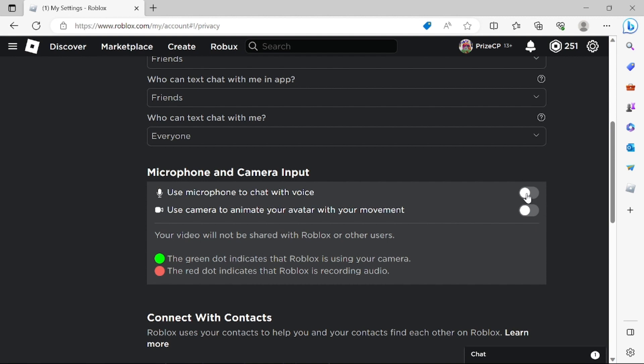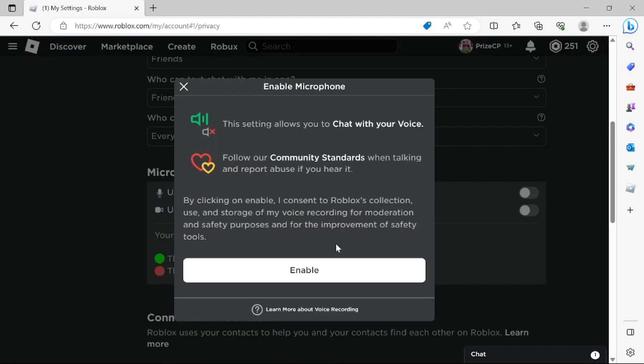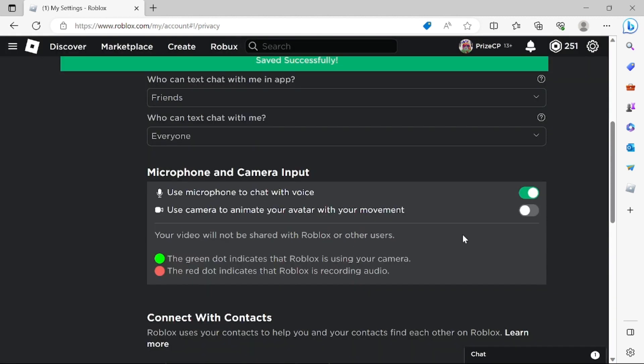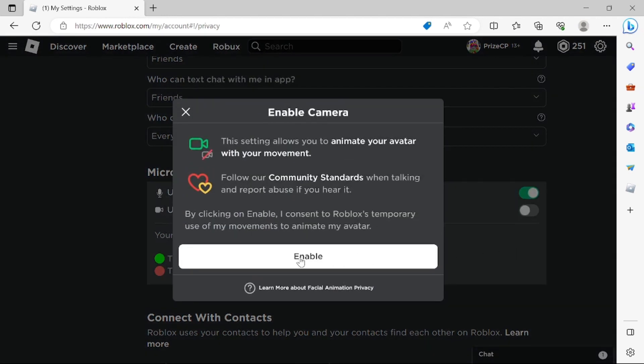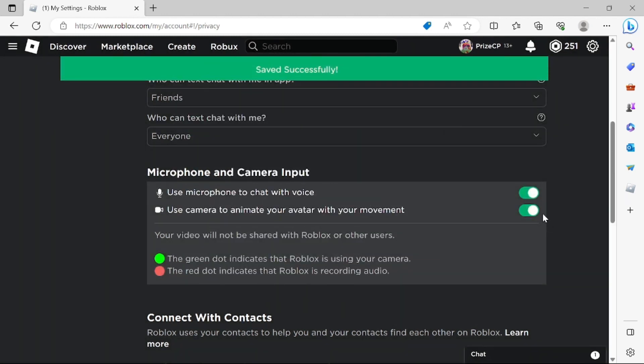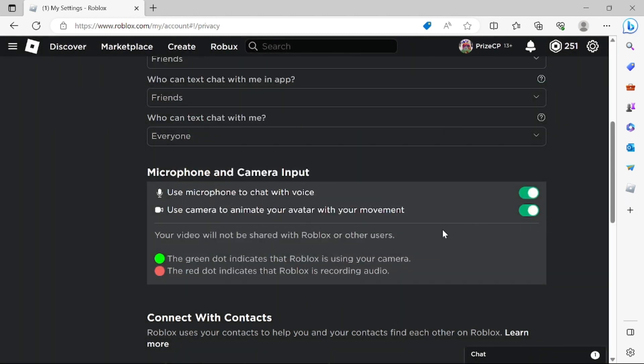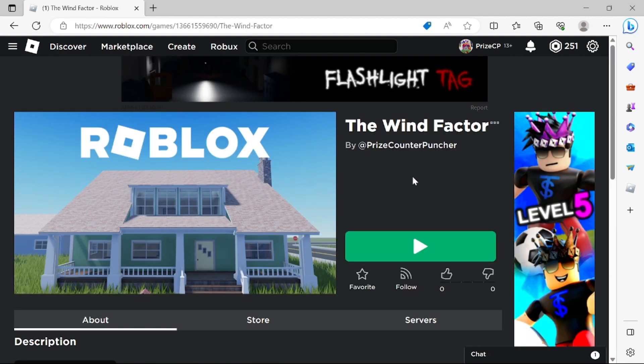And then click on this one. So that one is going to enable your microphone to chat with voice, and then you want to click on this one and click enable. The second one is going to let you use the camera to animate your avatar with your movement, which is the new feature that we're talking about today.